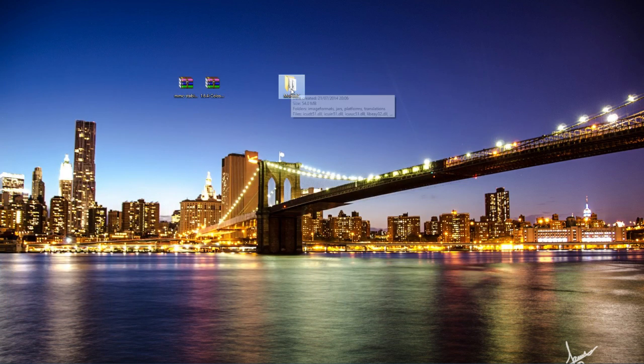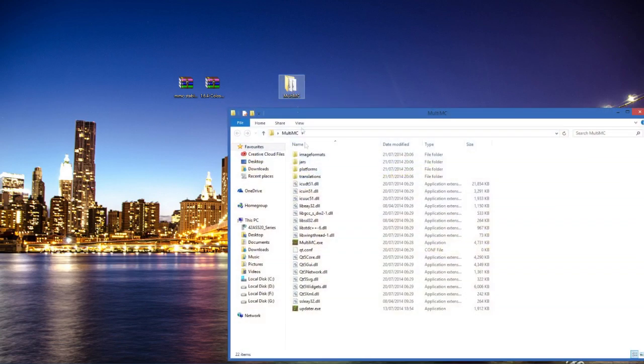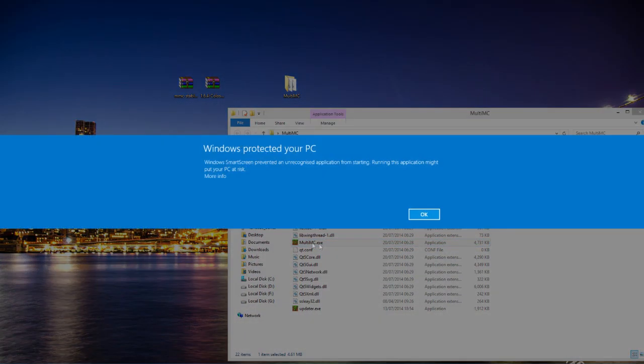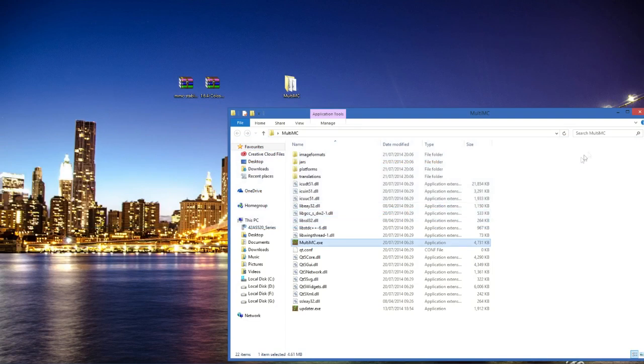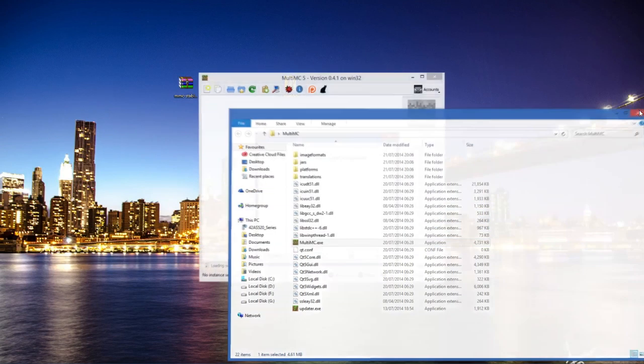Okay, then we're going to open MultiMC and navigate to the multimc.exe and execute it. You may get a dialog that says Windows protected your PC. Just click more info and run anyway. This is a hundred percent safe and not a virus.